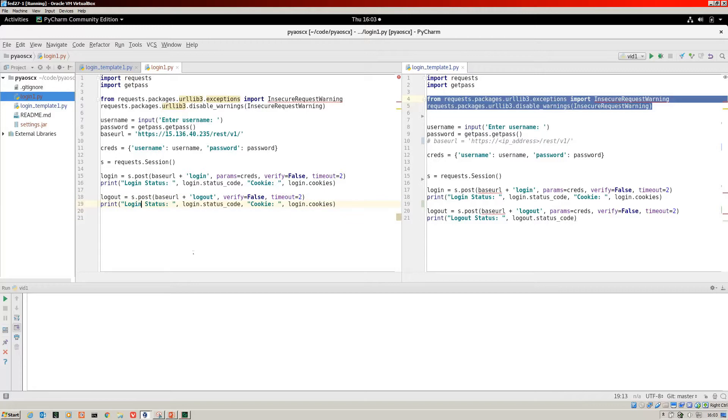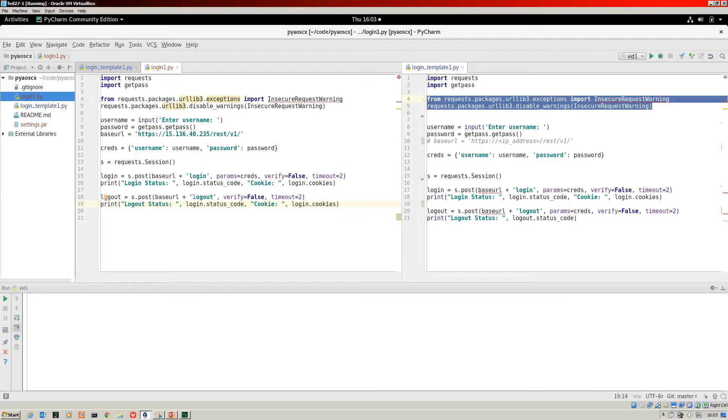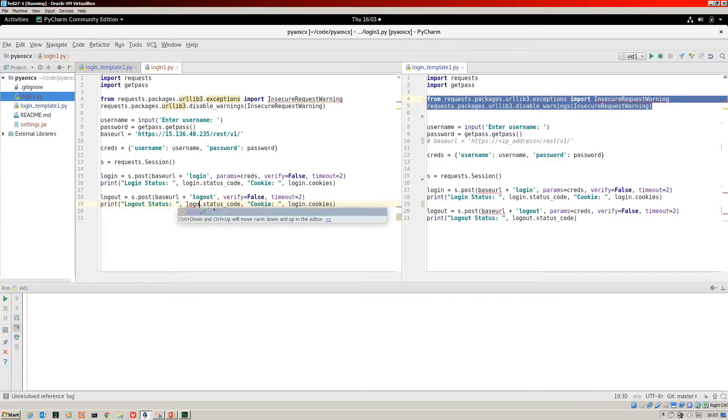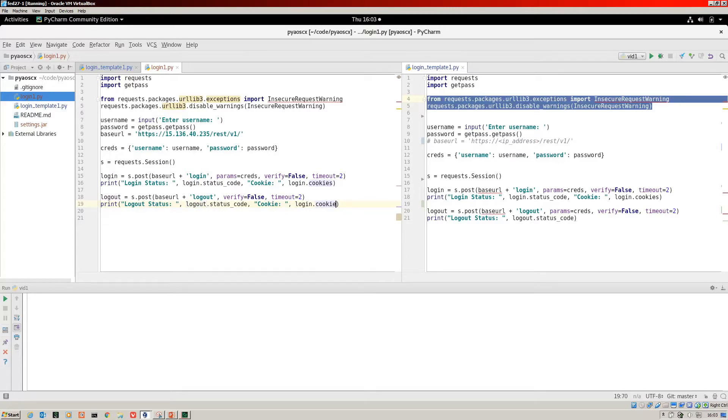Let's change the logout. We'll have the logout status code.